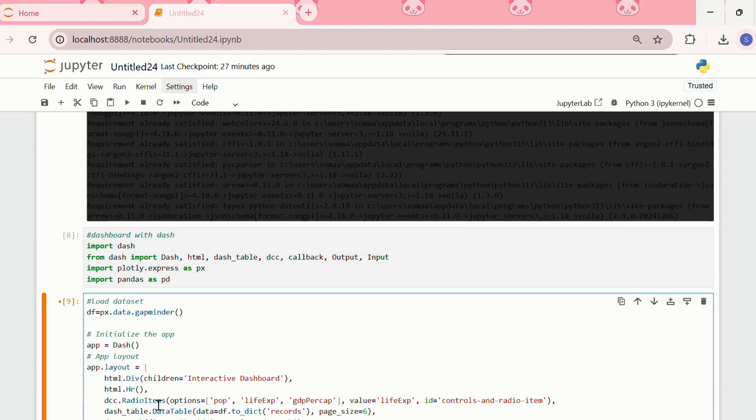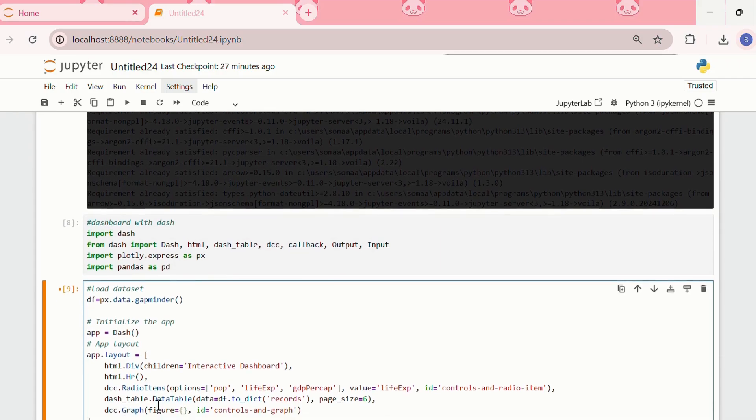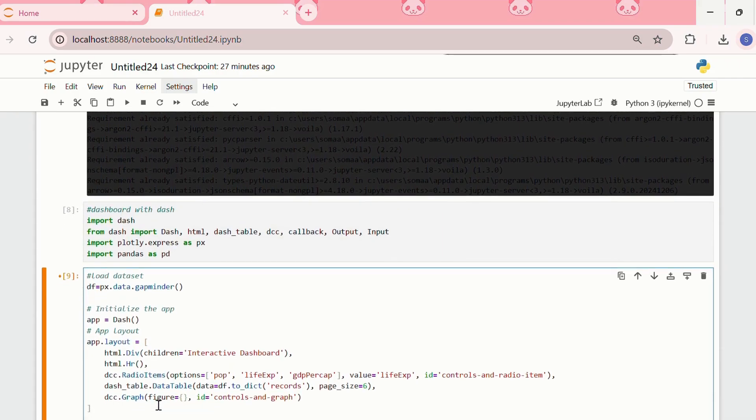This module basically includes a graph component called dcc.graph, which is used to render the interactive graphs. And we're also using plotly.express to build the interactive graphs.